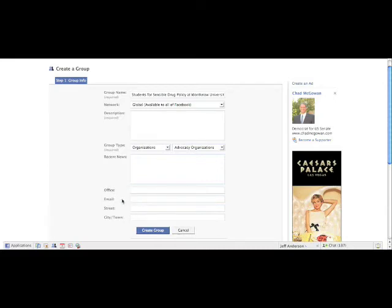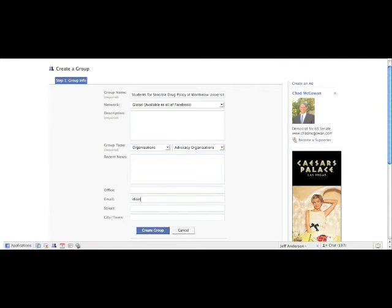For email address, this can be your email address but it also can be the chapter's email address. If you don't have one of those accounts set up yet, it's very easy to do. You can just use Gmail or another email service and create, you know, IDKUssdp—that would be I Don't Know University chapter of Students for Sensible Drug Policy at gmail.com.